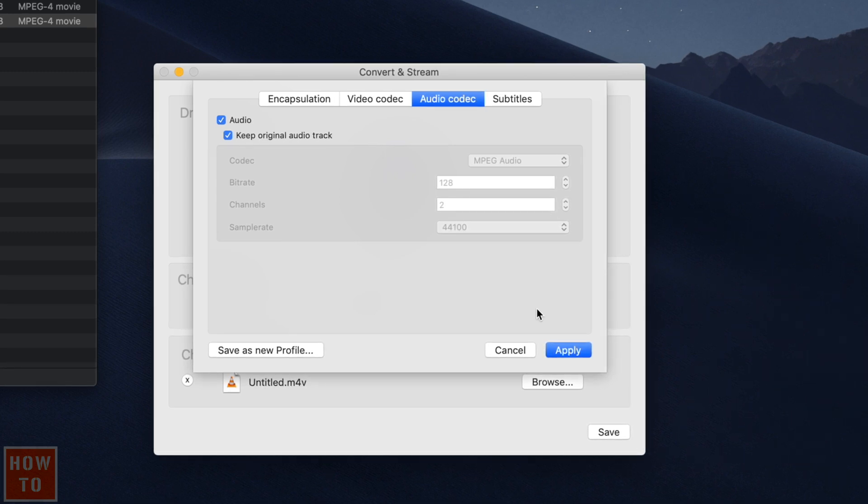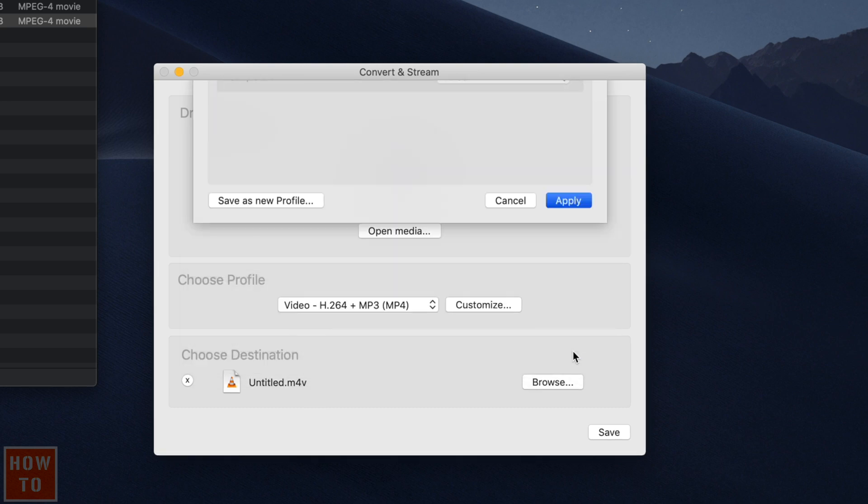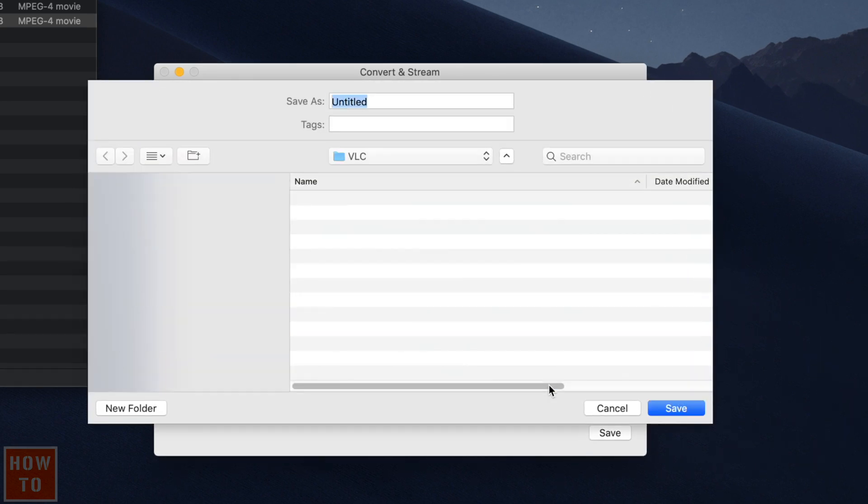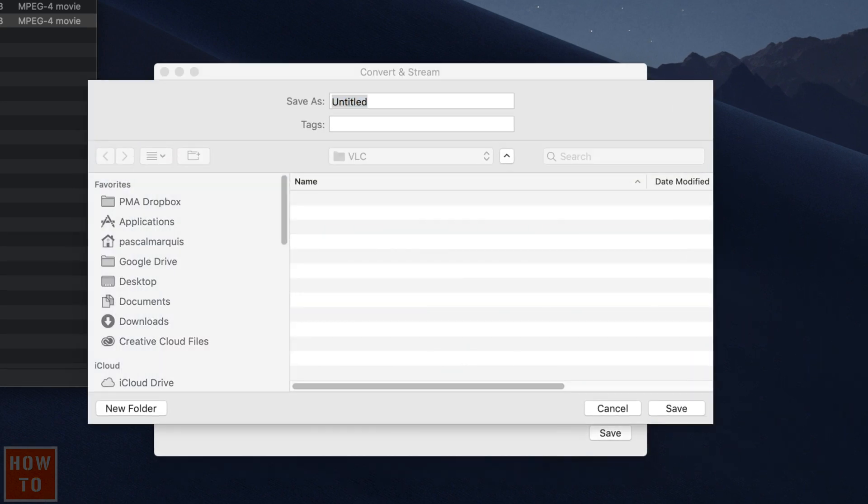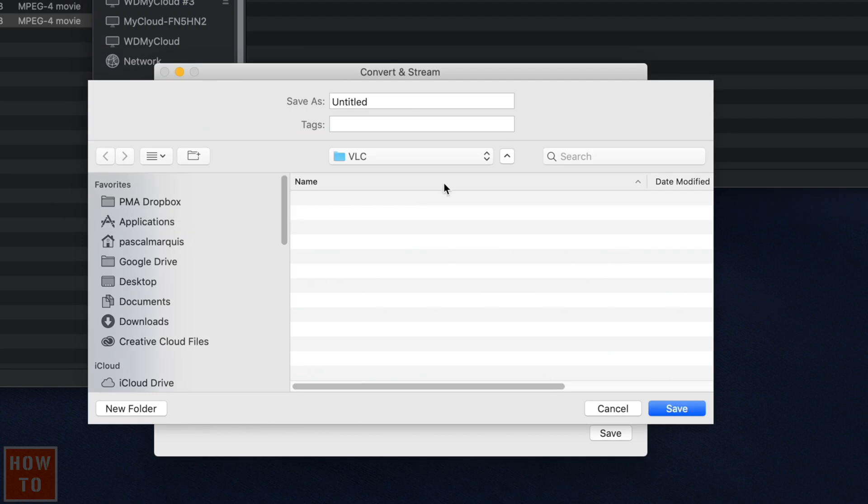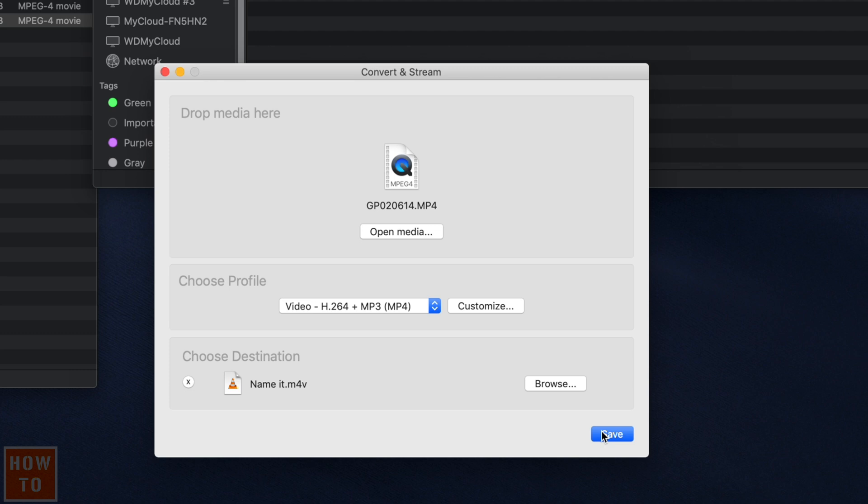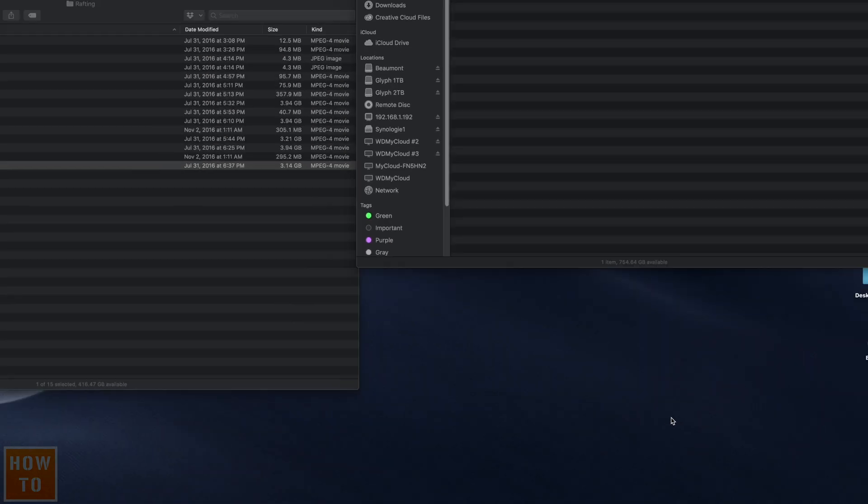Finally, hit Apply. Select Browse to choose the new file location. For me, it will be in that folder. Give it a name. Hit Save. And Save again.